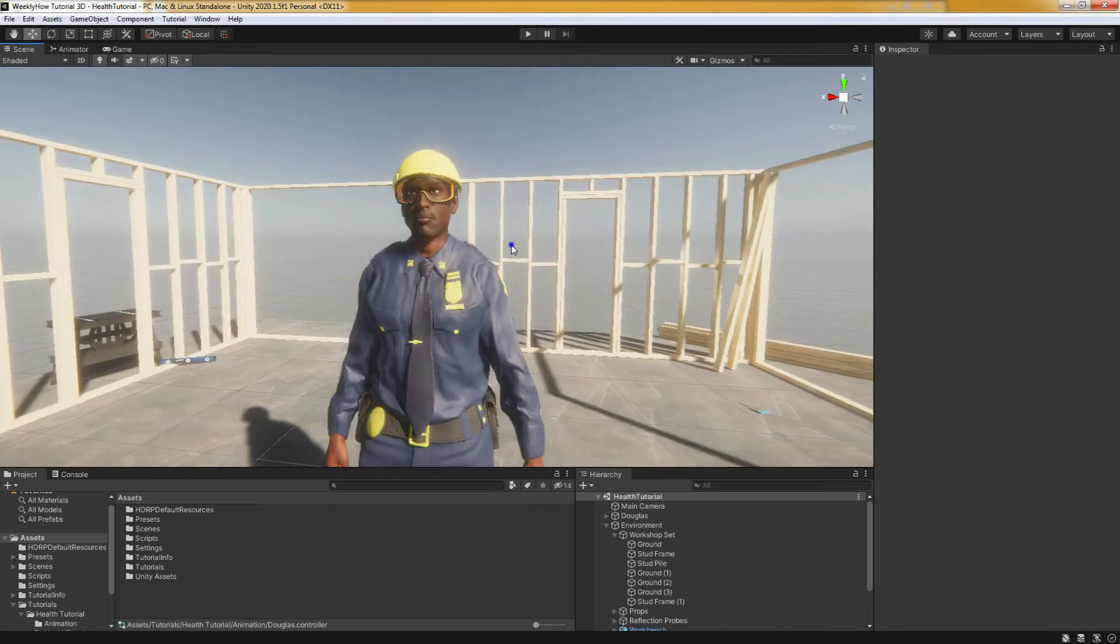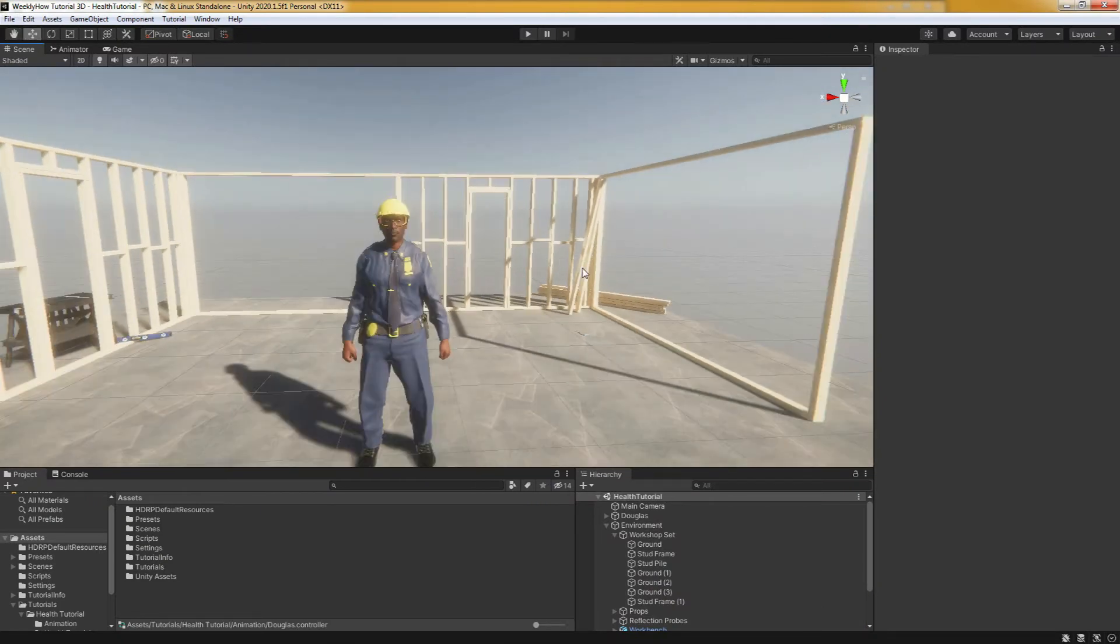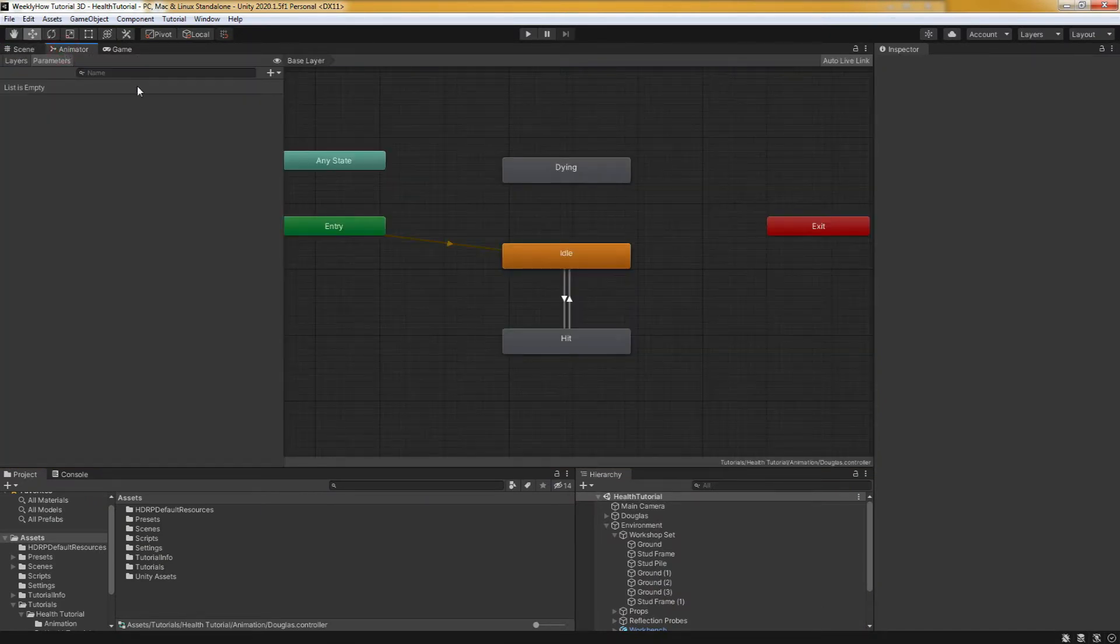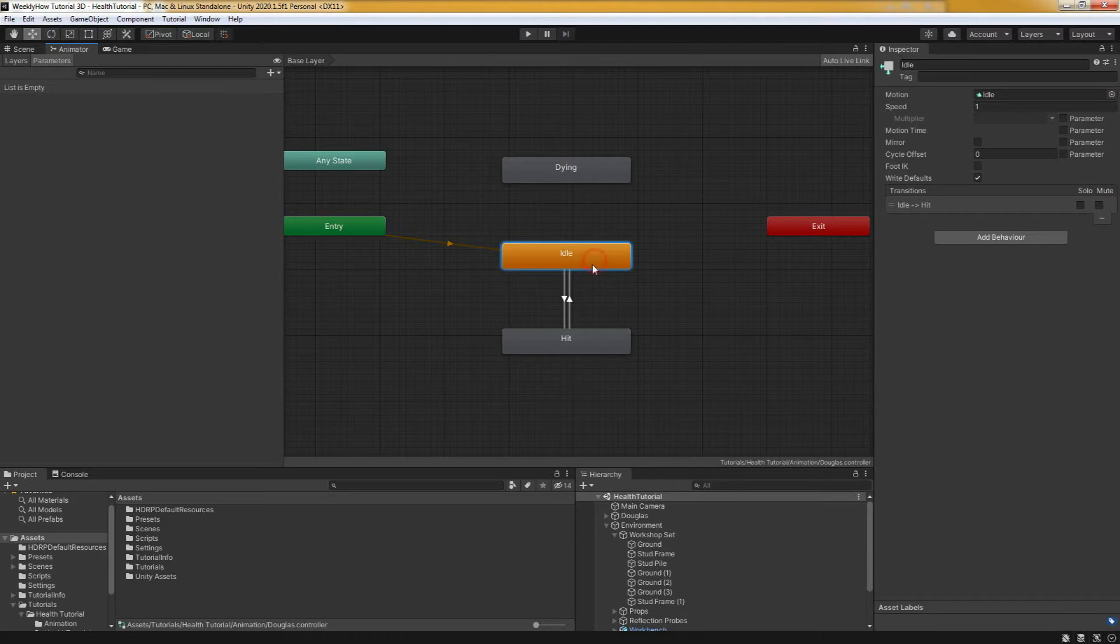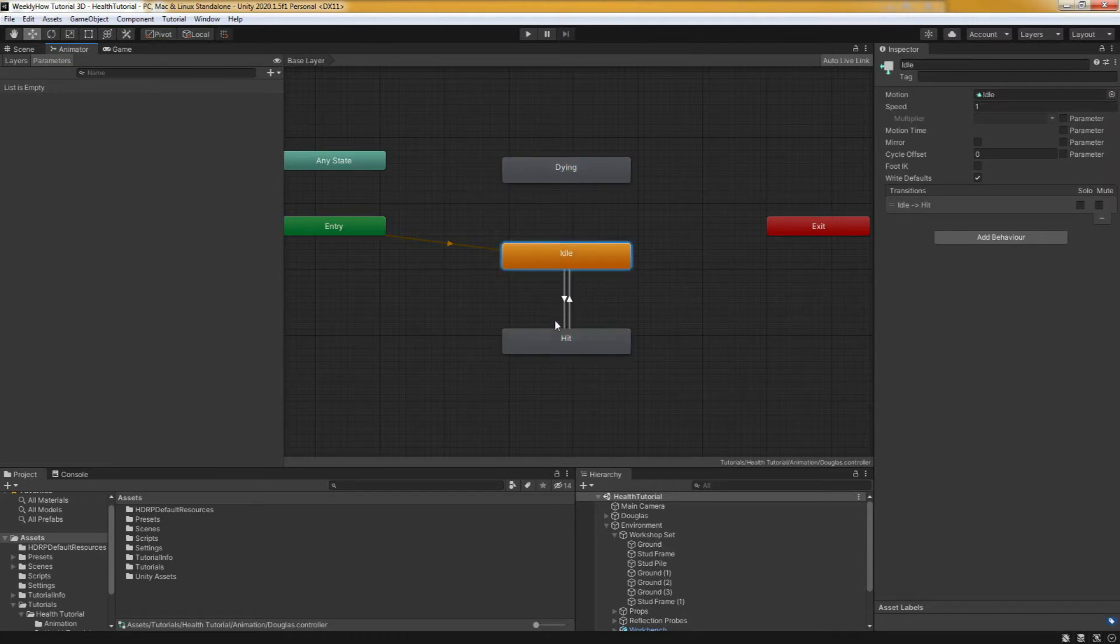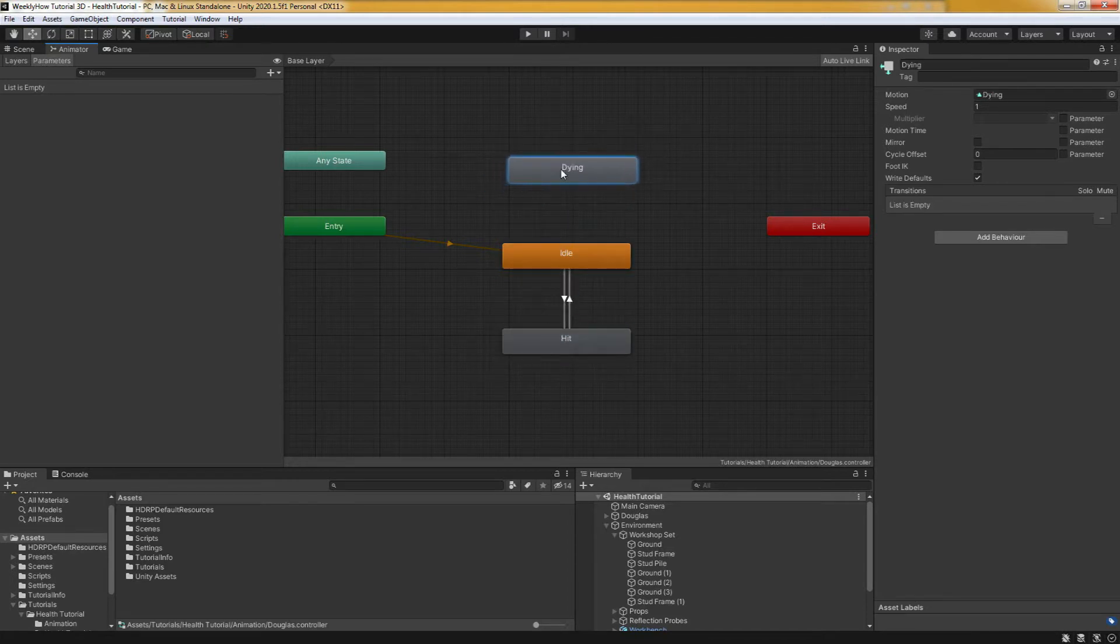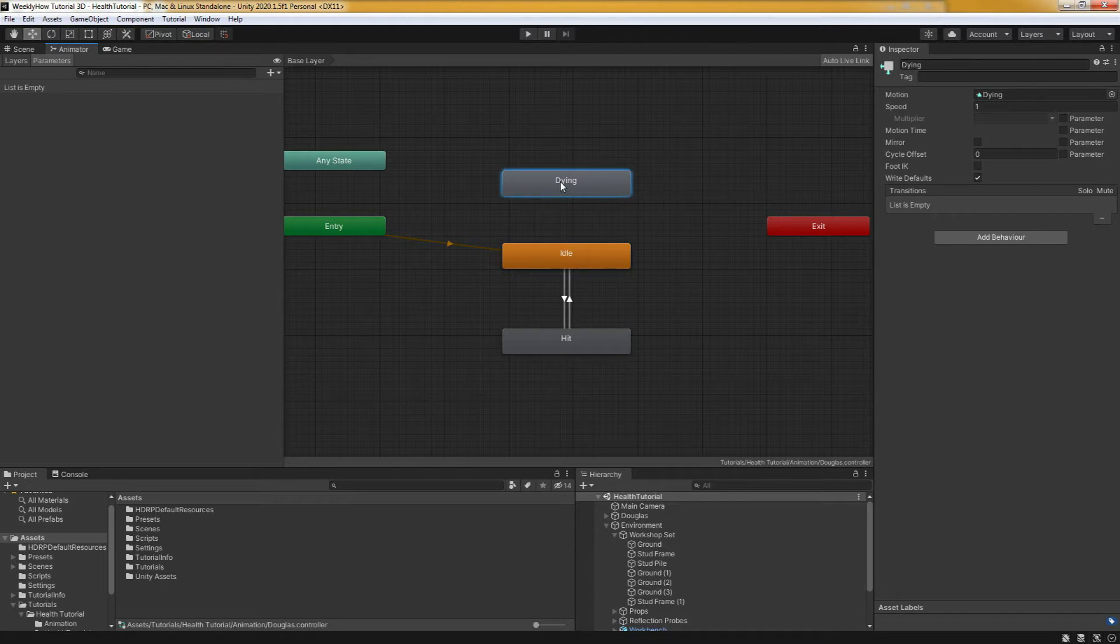And it's idle, hit and dying animation. So whenever he gets damaged, the hit animation will be played. And when he runs out of health points, then the dying animation will be played. And so let's actually start by setting up our animator.